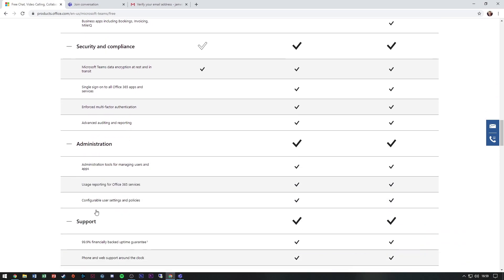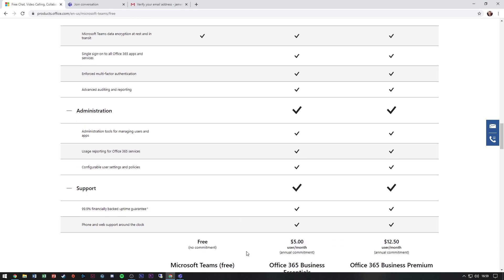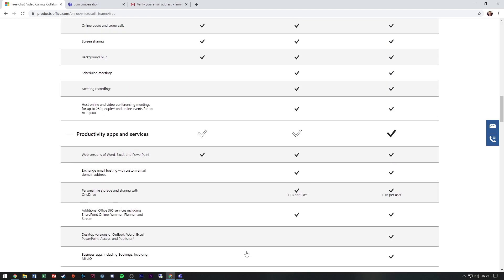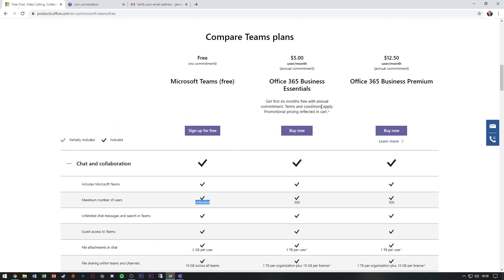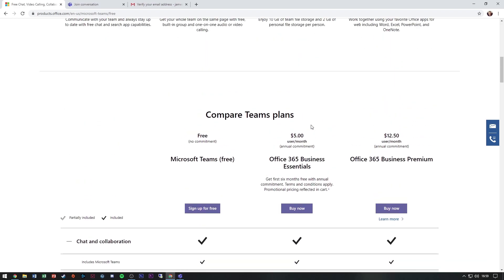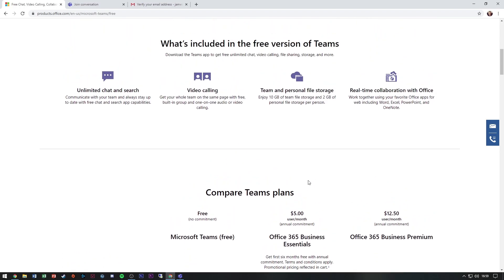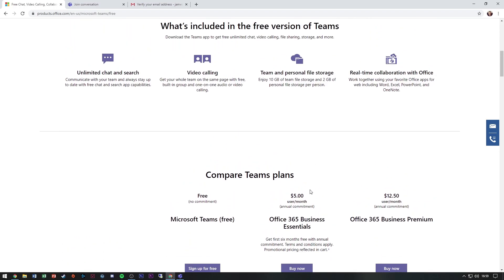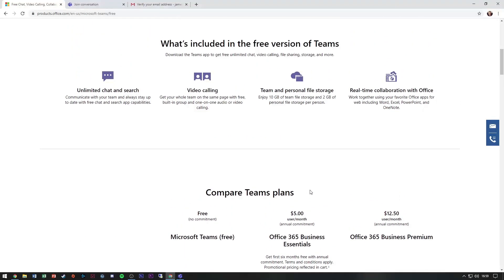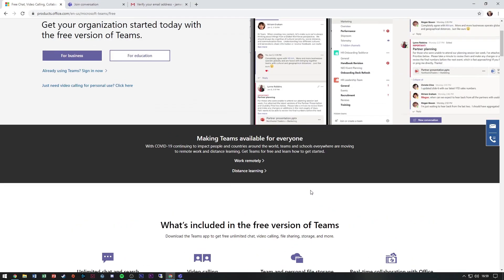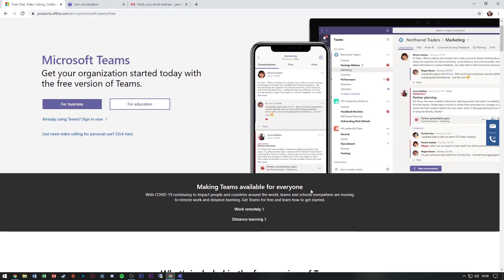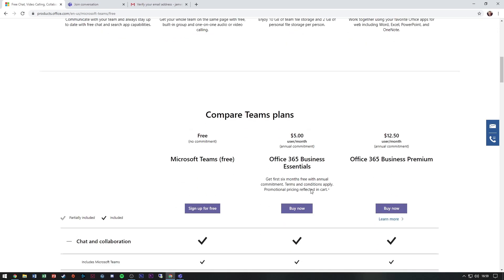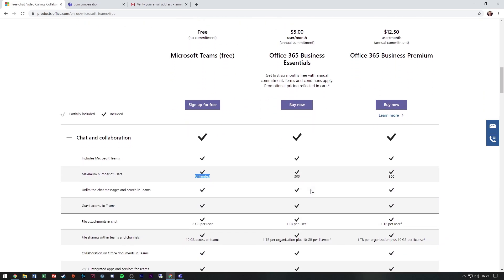But this will help you get started using it. Try the product. And if you do want to use more of the advanced features, even going up by one by paying, I think it says $5 there. I think it's £3.30 in the United Kingdom, where I'm from.